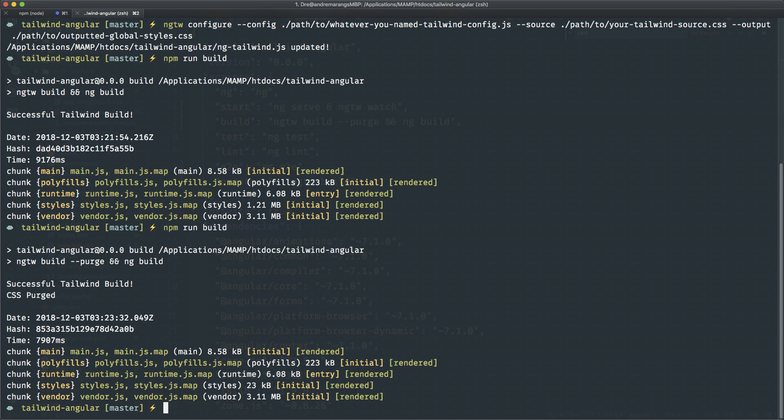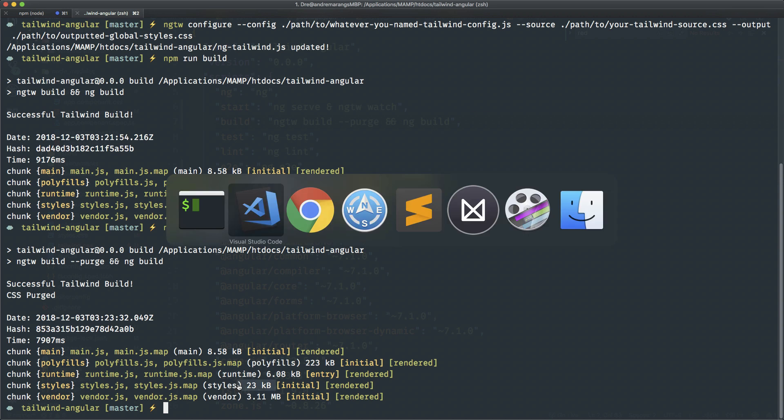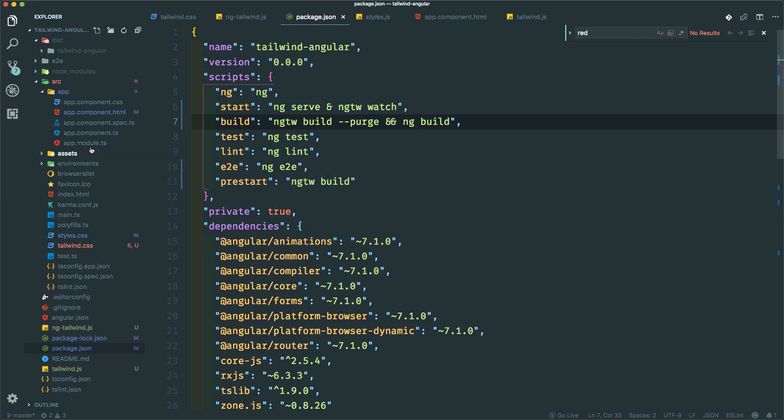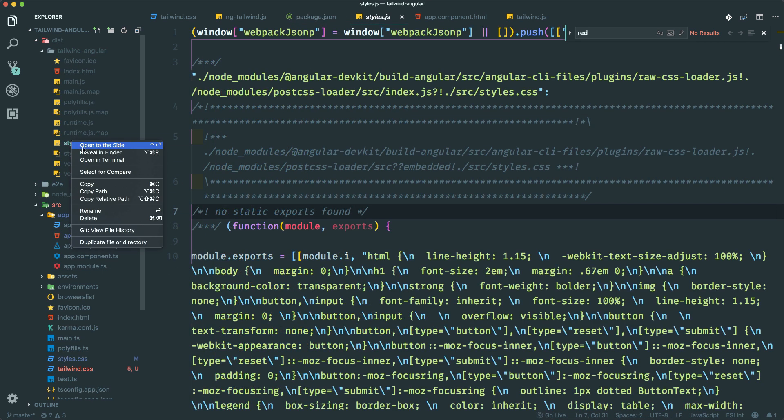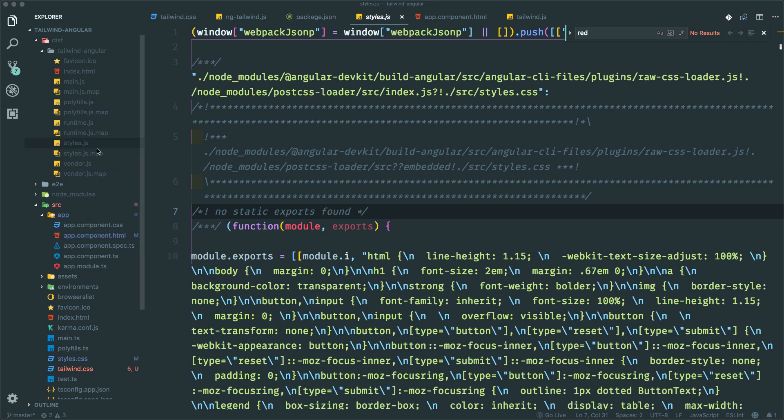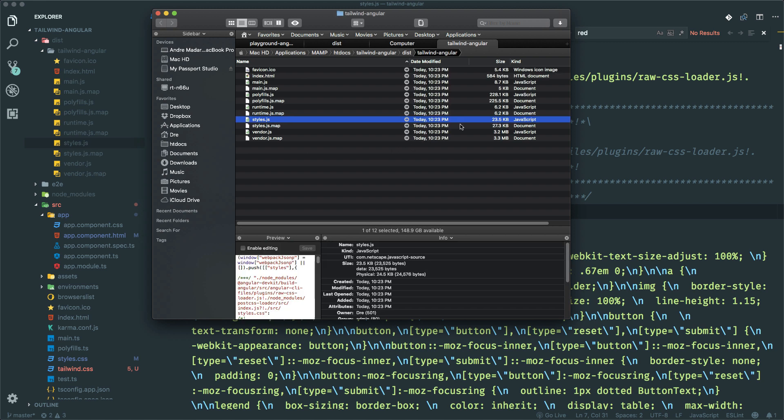And there you see it's 23 kilobytes now. So if you go into here, you'll see styles.js. If you reveal in Finder, 23 kilobytes. Awesome.